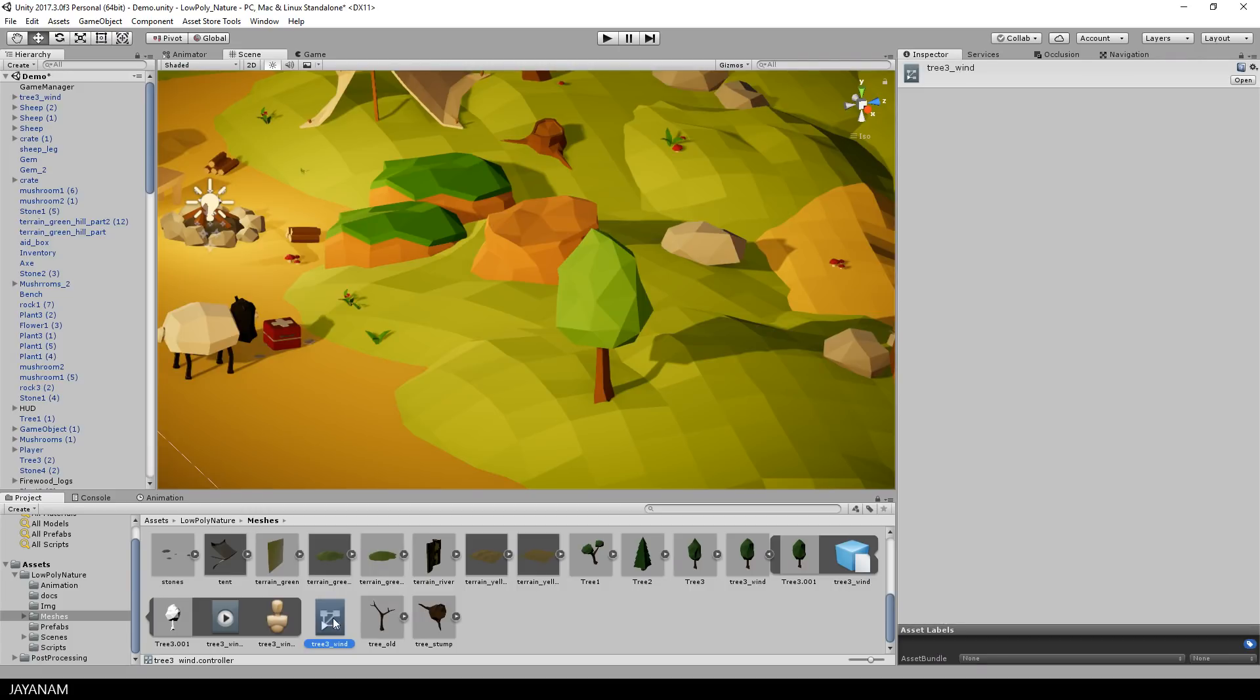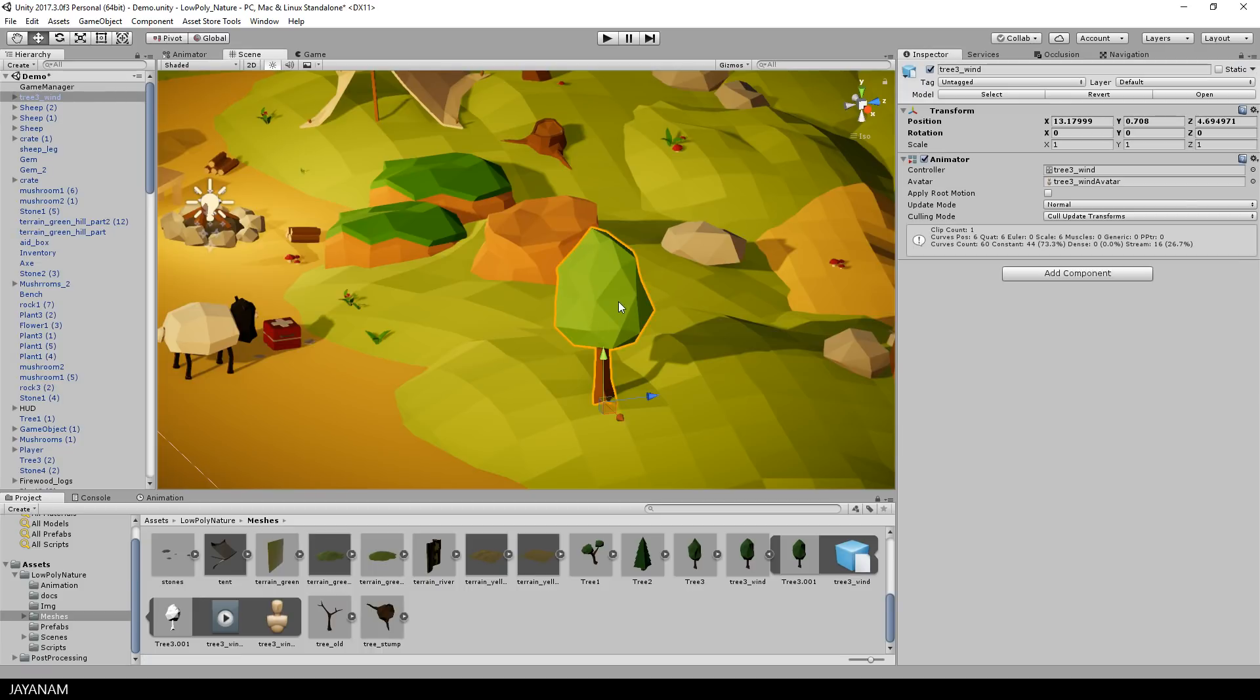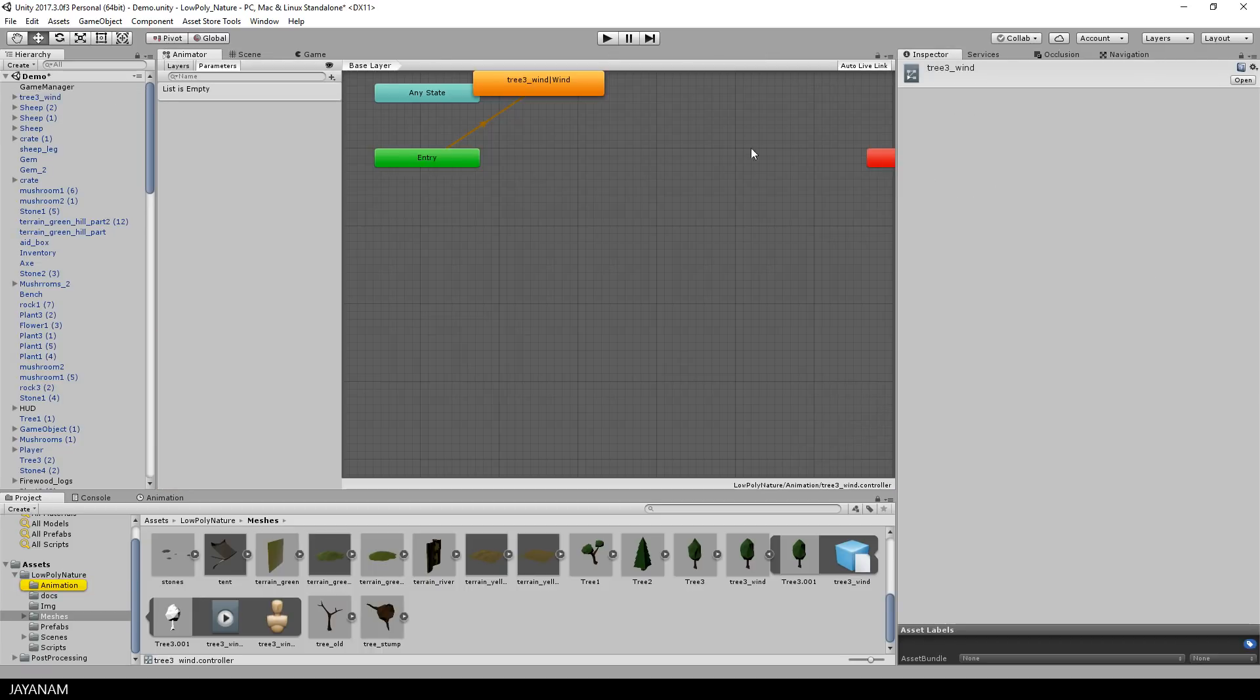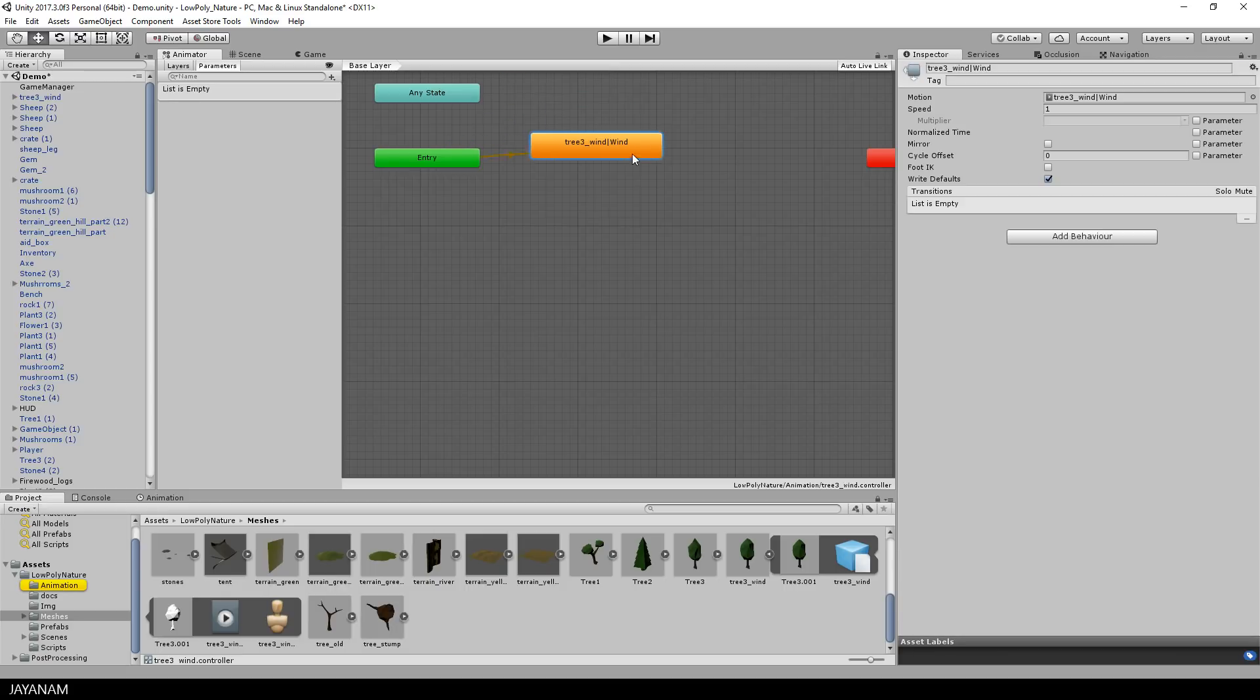I will drag this into my animation folder, just to keep it organized. And when I select the tree model, you can see that the animator controller is assigned. So double click to open it, and the wind animation is the default animation. If you like, you can change the speed. I leave the value at 1.